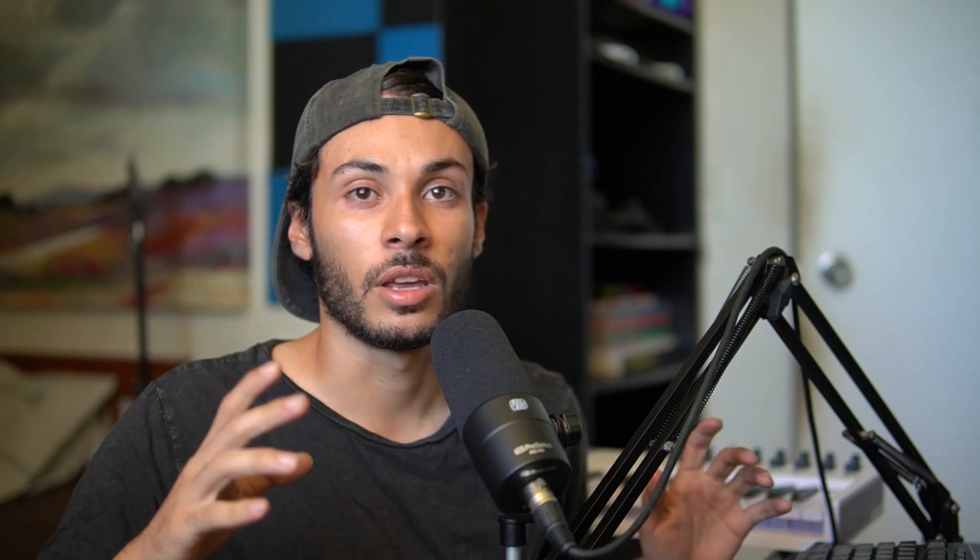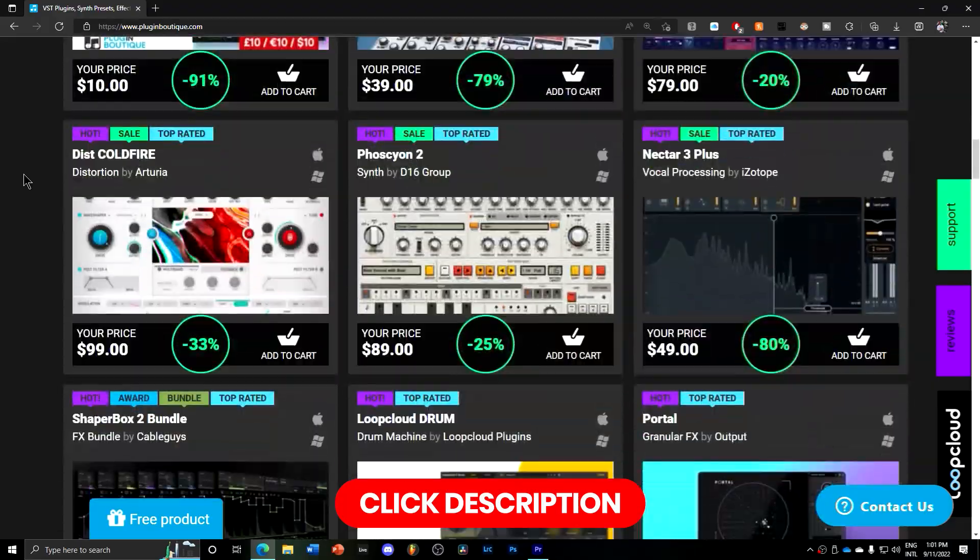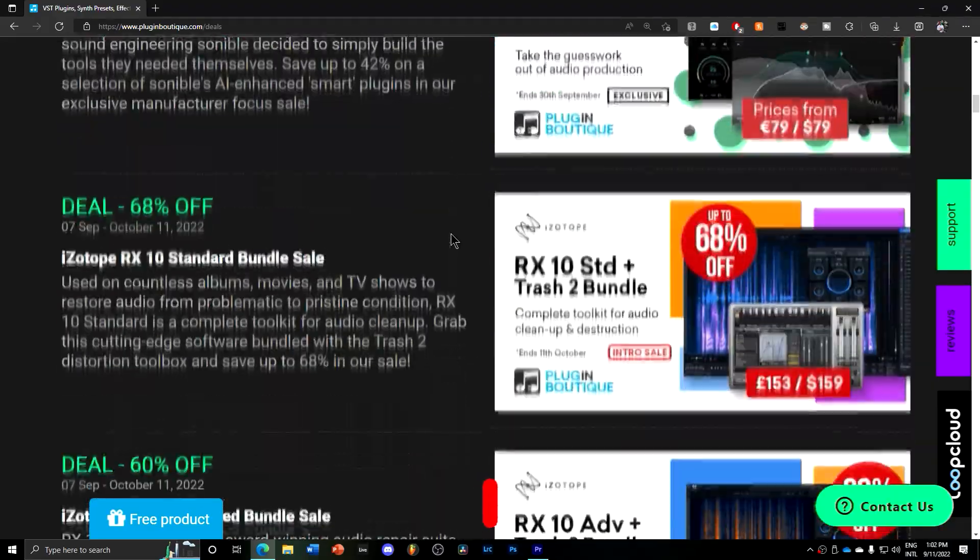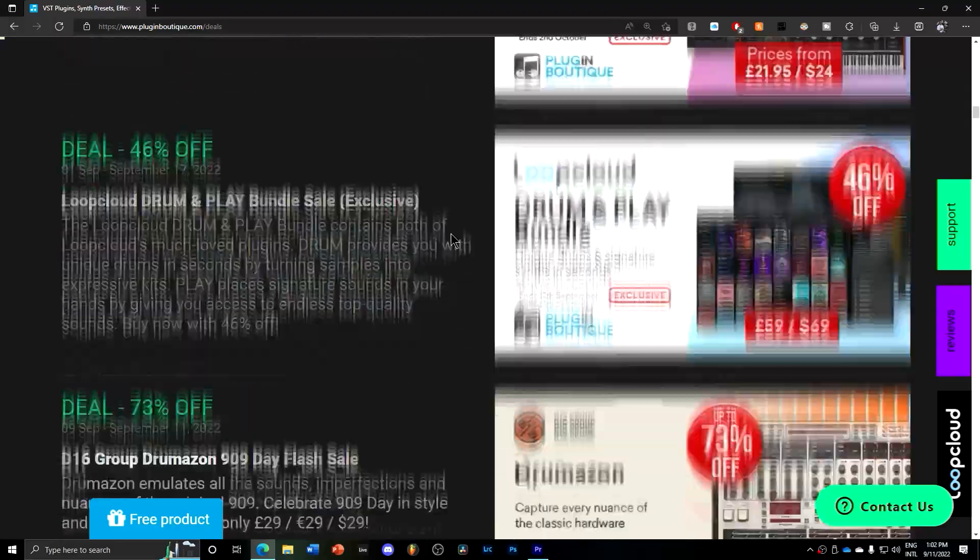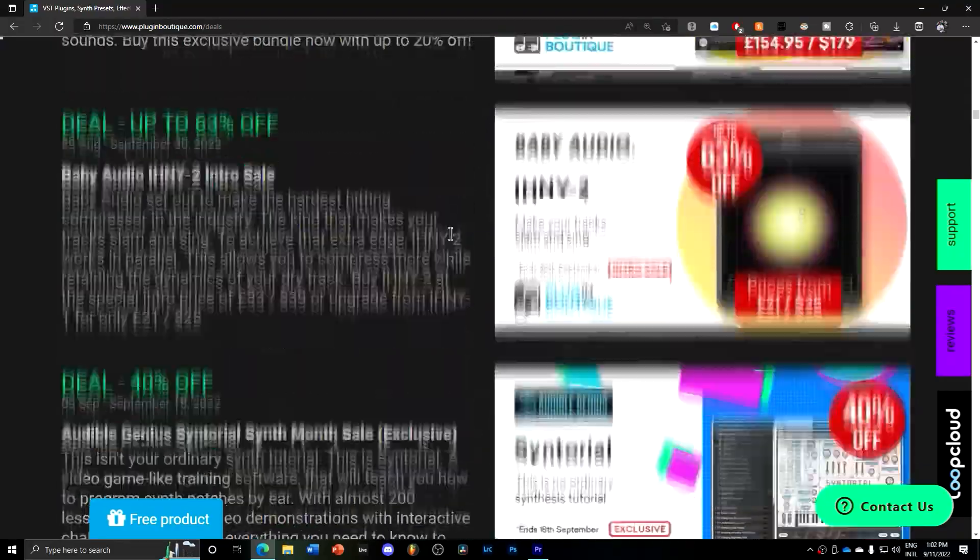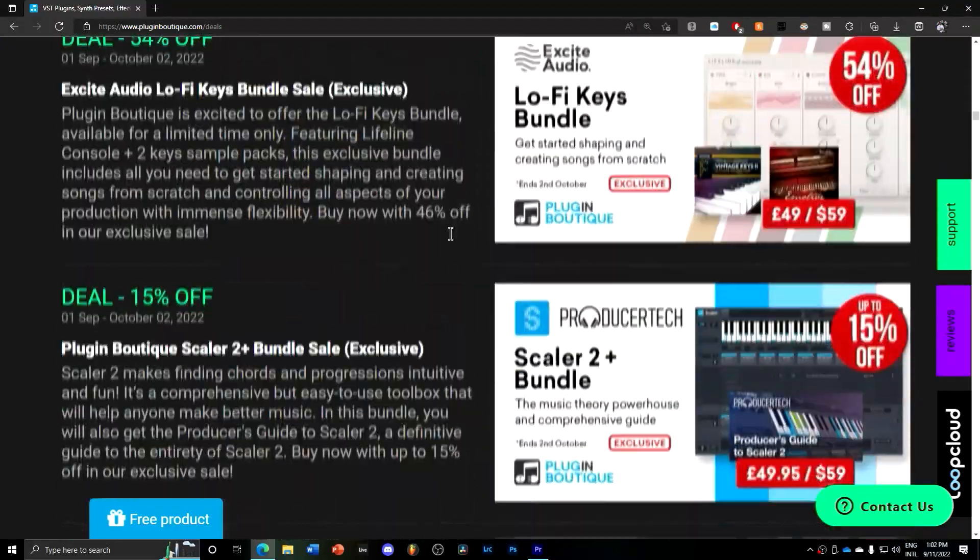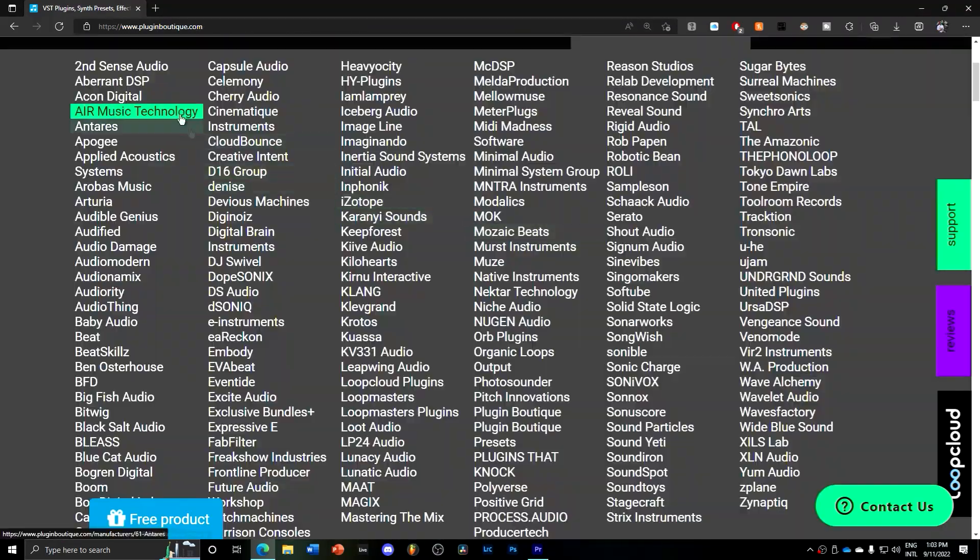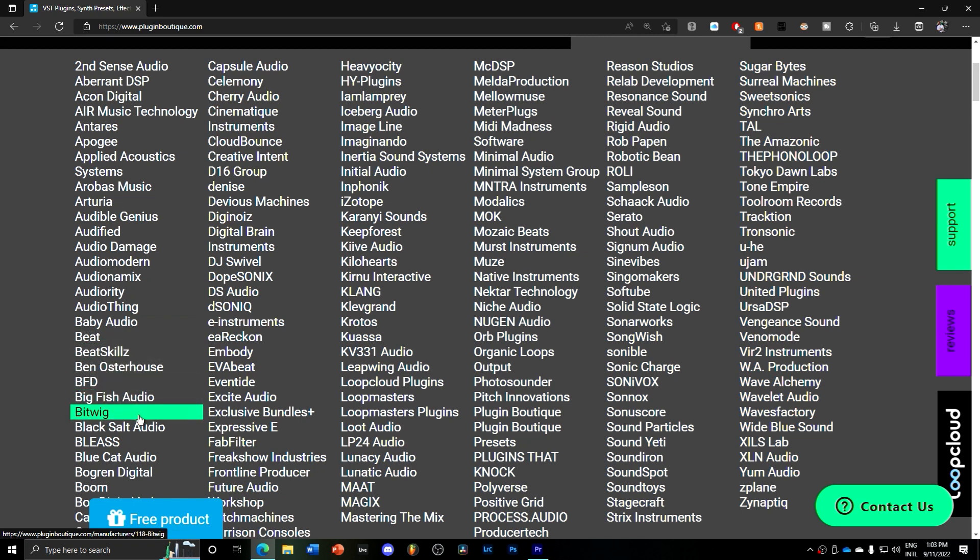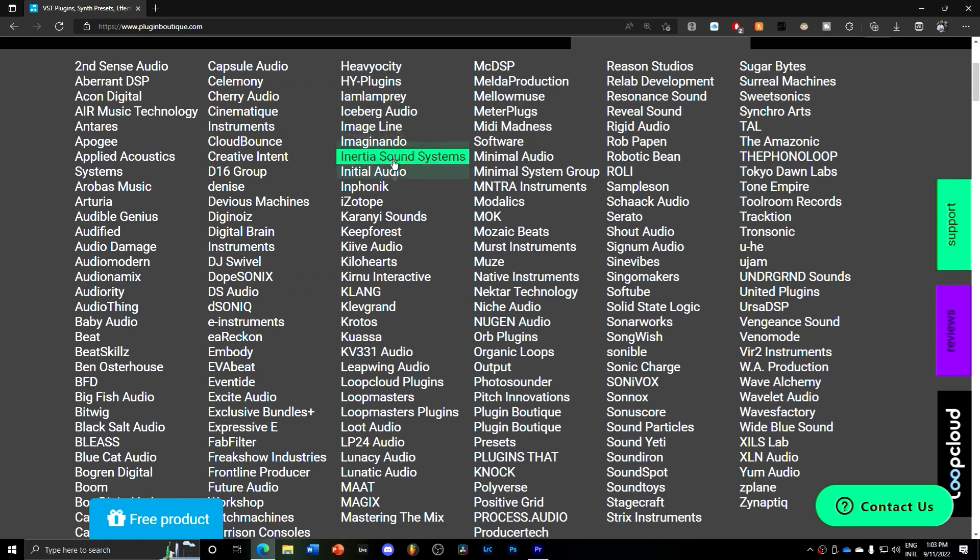But before I start with the tutorial, I want to give a huge thanks to this video's sponsor, Plugin Boutique. If you guys don't know, Plugin Boutique is the best source and place to get your audio plugins at a very affordable price. They have sales all the time, they give you the best discounts, the best offers. So if there's one plugin that you guys want but don't have the hard earned cash to spend on that plugin, check out Plugin Boutique. Thank you so much Plugin Boutique for sponsoring this video.